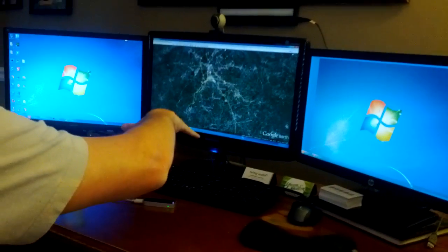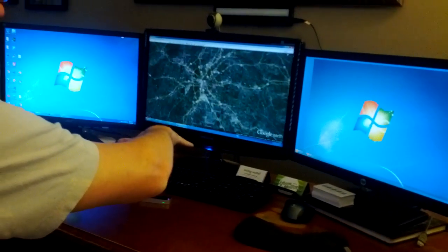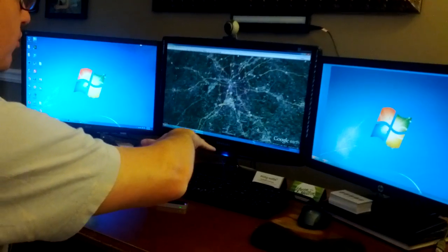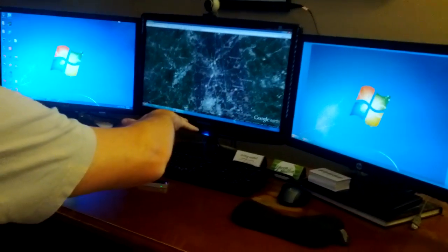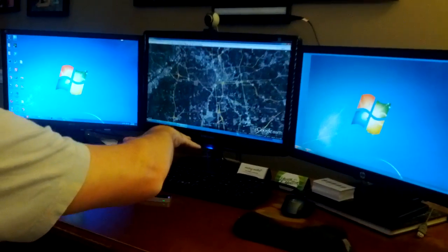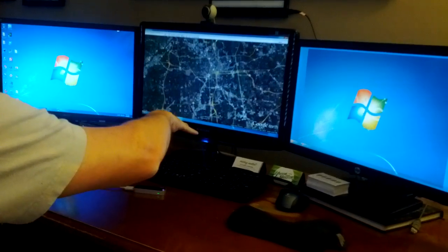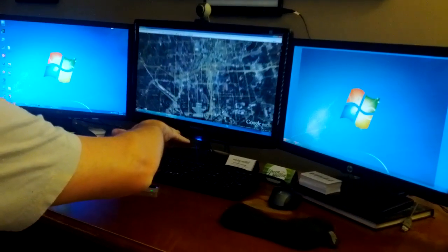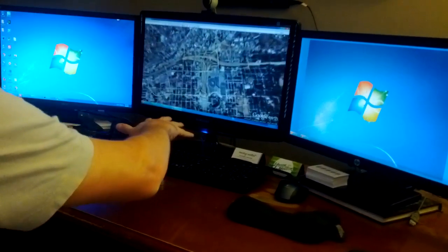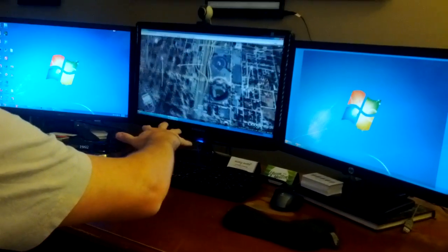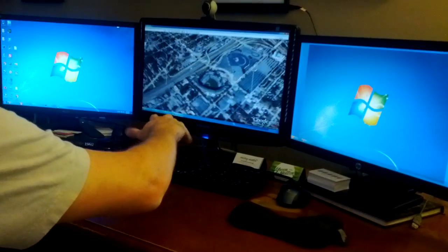So yeah, if you have a need for it, Leap Motion's a pretty cool way to control Google Earth. I still tend to think I'll use the Space Navigator more often just in day-to-day work, just because it's easier and faster and less tiring, but this is certainly a great way to really fly around and check things out. So give it a shot. Thanks.